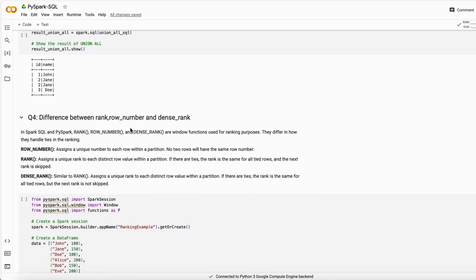The next interview question is the difference between ROW_NUMBER, RANK, and DENSE_RANK. ROW_NUMBER assigns a sequential number to each row within a partition. RANK assigns a unique rank to each distinct row within a partition, but if two rows are tied, it skips the next rank number. DENSE_RANK is similar but does not skip — it continues with the next consecutive number even when rows are tied.